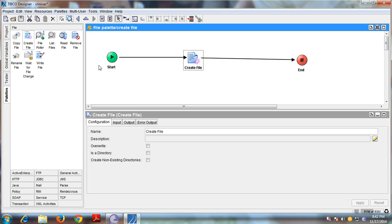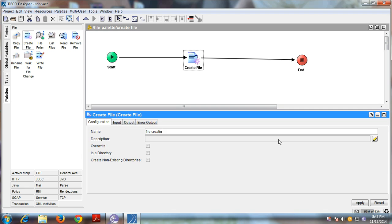Now configure the Create activity. Give it a name — for example, 'Create File'. You can also add a description. The 'Override' option will override the content. The 'Is a Directory' checkbox, when checked, will create a directory instead of a file. I'll demonstrate creating both a new and an already-existing directory in this tutorial.